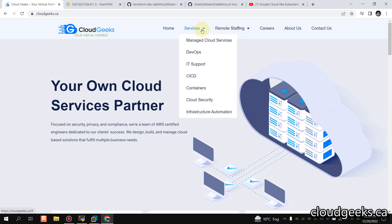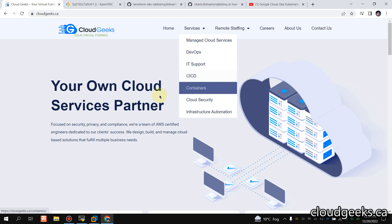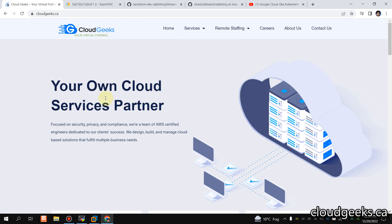Bismillahirrahmanirrahim, Assalamu Alaikum. My name is Mohammad Asim, I'm working as a DevOps engineer. In this video, I'm going to show you how we can set up a highly available RabbitMQ cluster on Amazon EKS, which is the managed Kubernetes service provided by AWS.